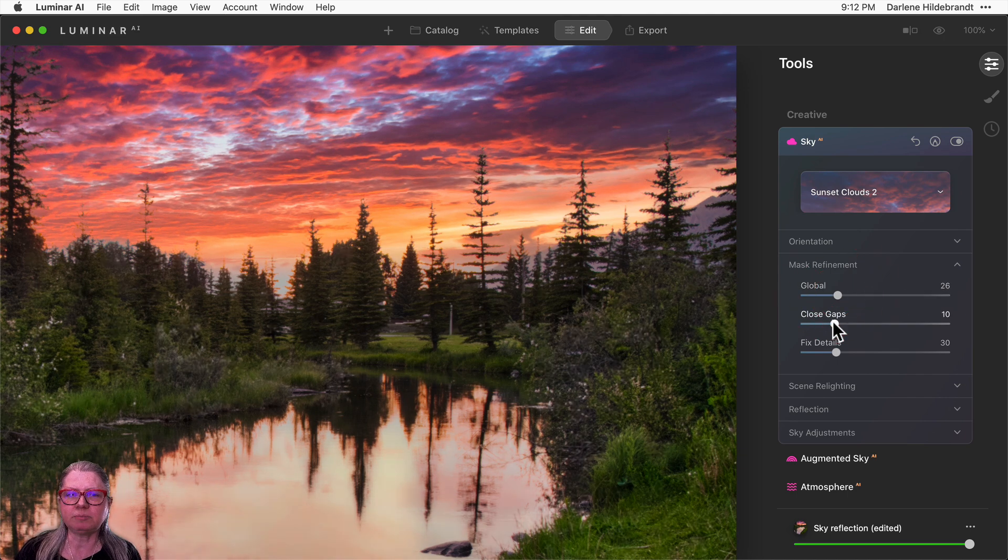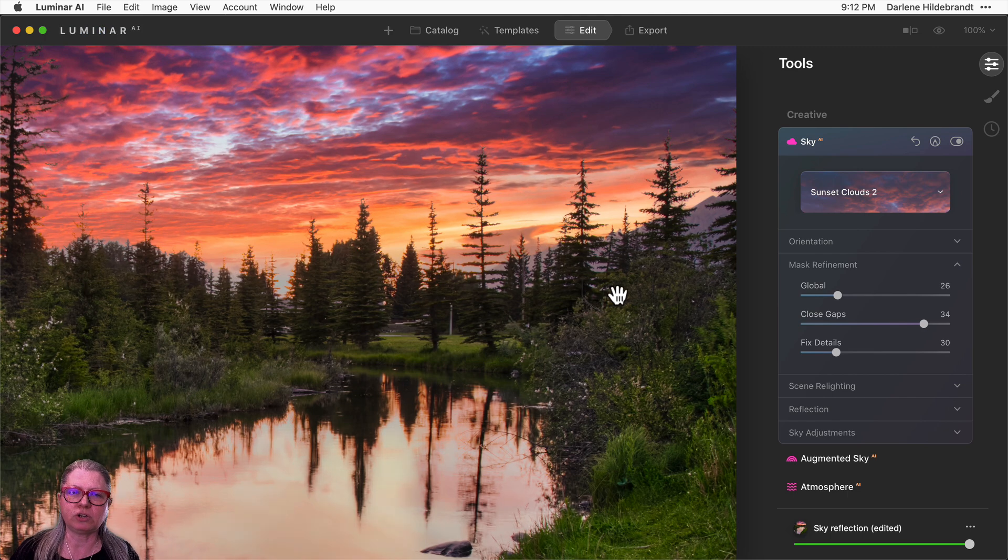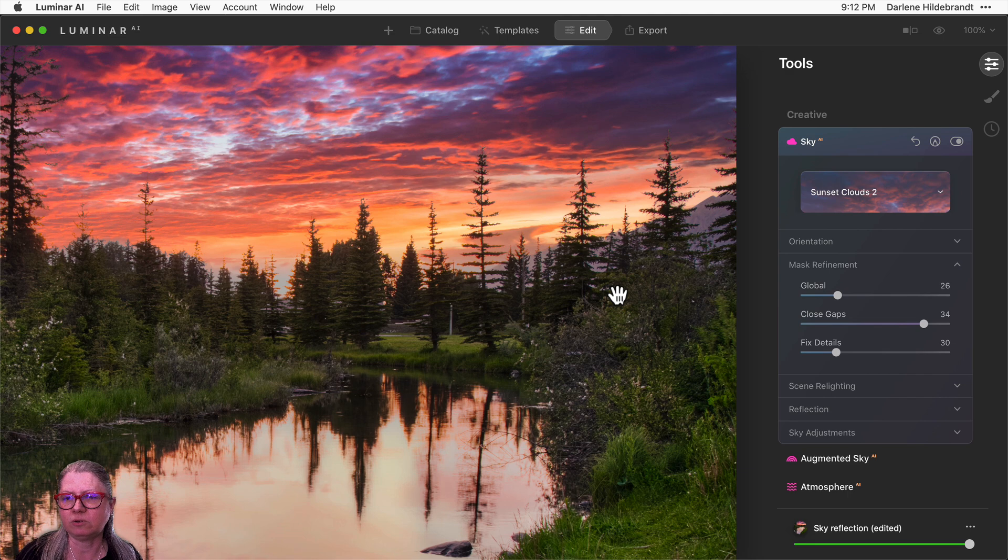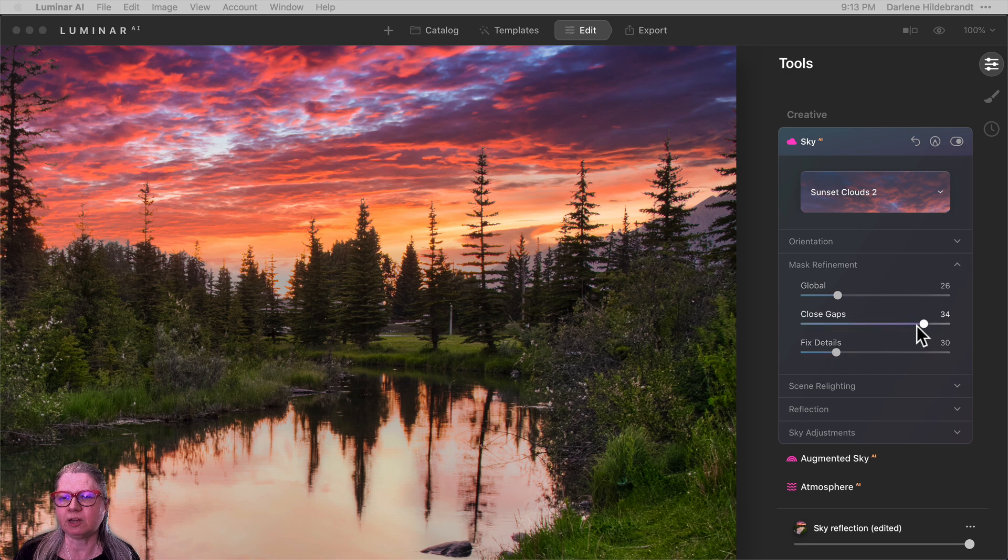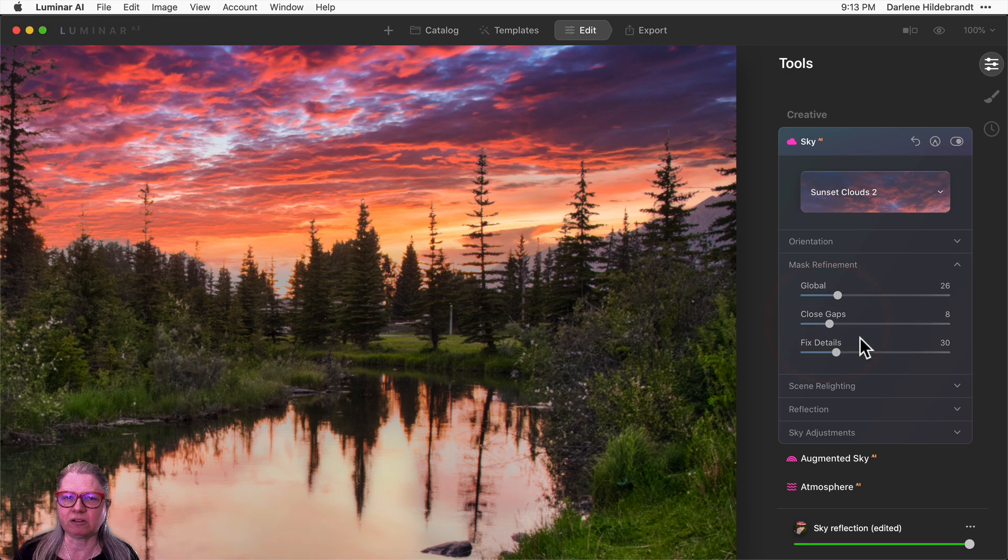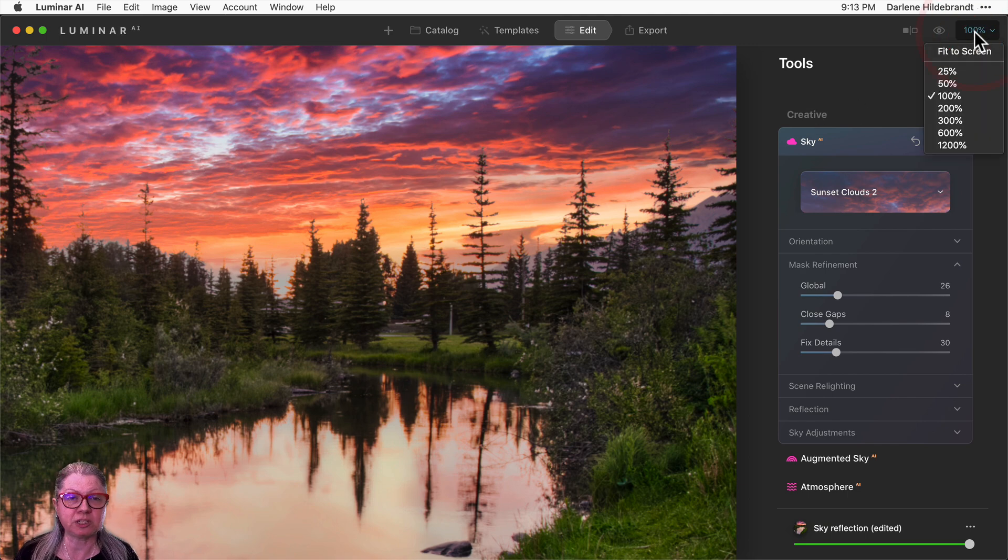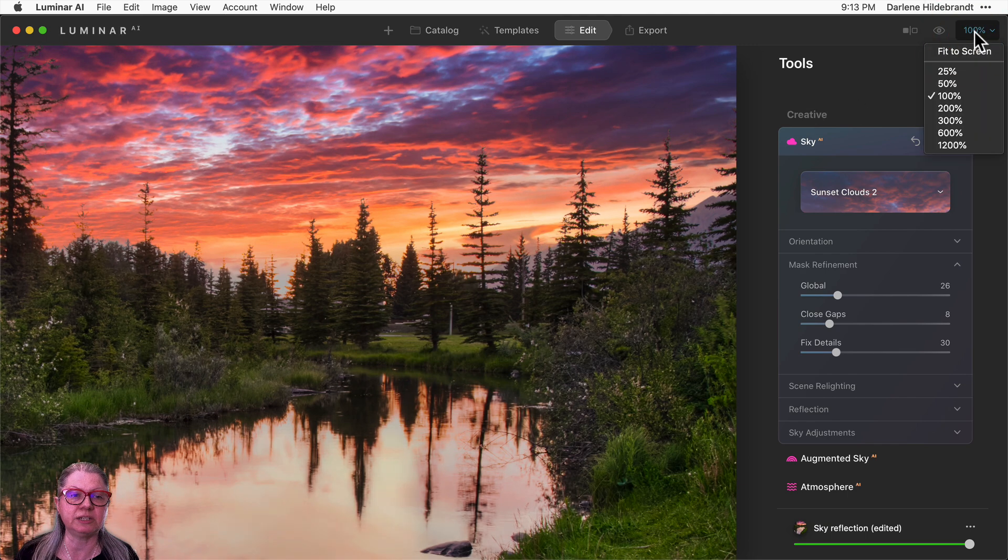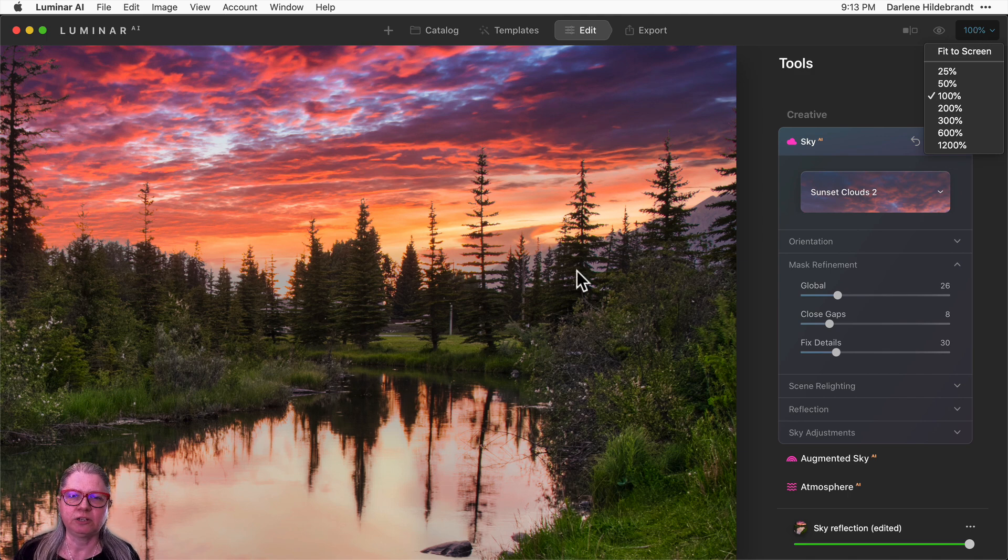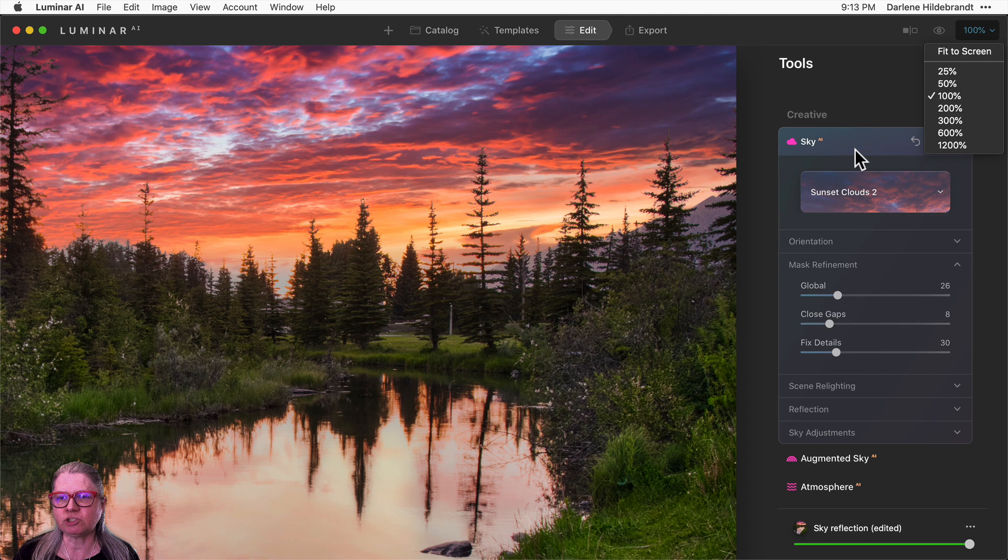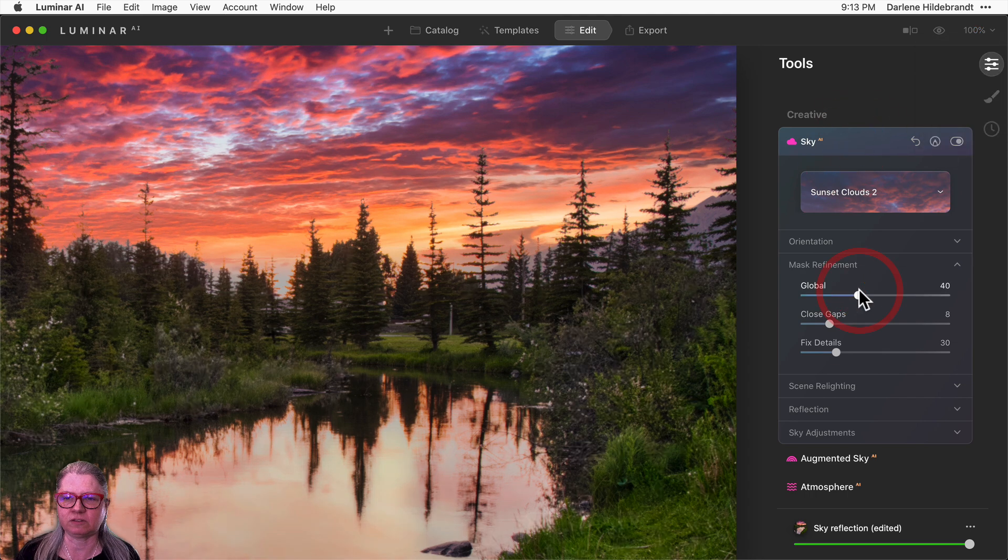Closed gaps is looking for things like gaps in between the trees that may have been missed between a branch or two and trying to fill those in. The fixed detail slider works in a similar way. I found that sort of by playing around with the three of these, increasing and decreasing, make sure you're zoomed in to a hundred percent when you're doing this, especially if you have a sky or an image that's tricky like this one to replace the sky. So make sure you get a nice blend using a combination of these three sliders.